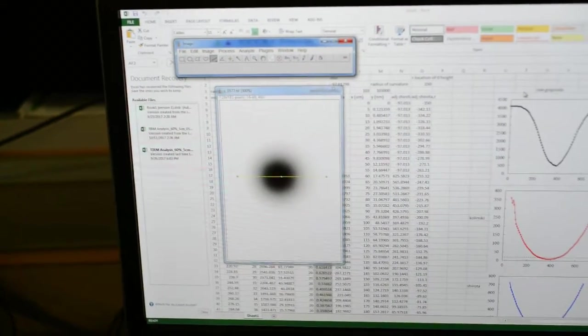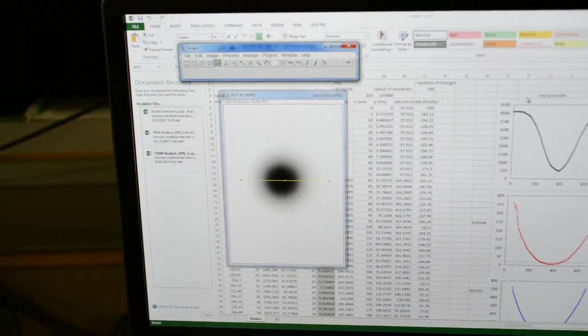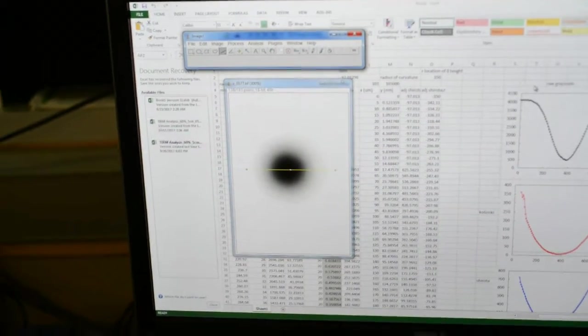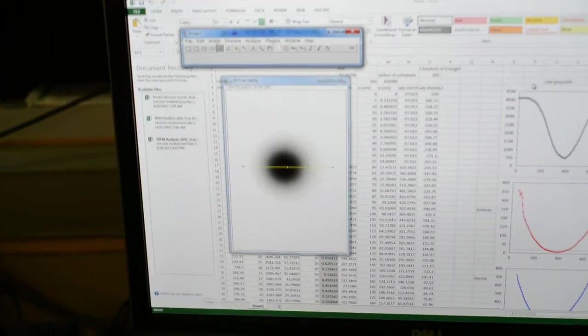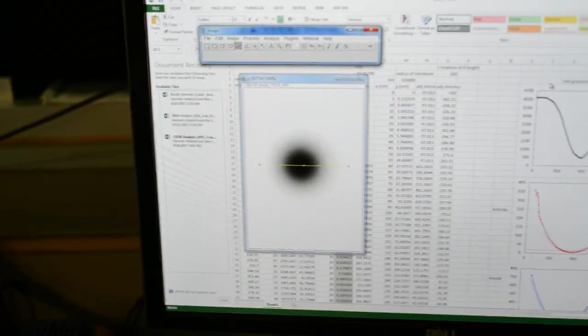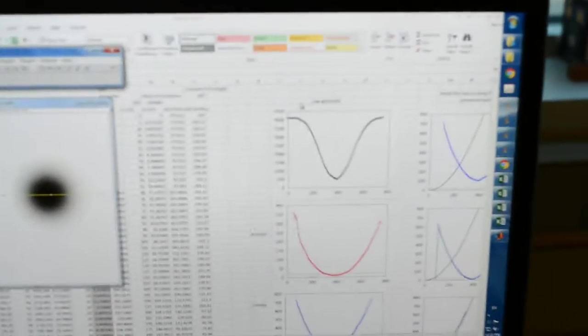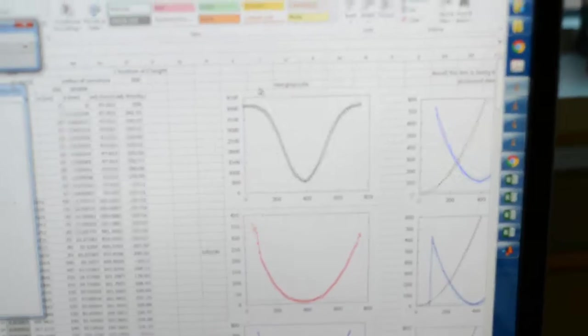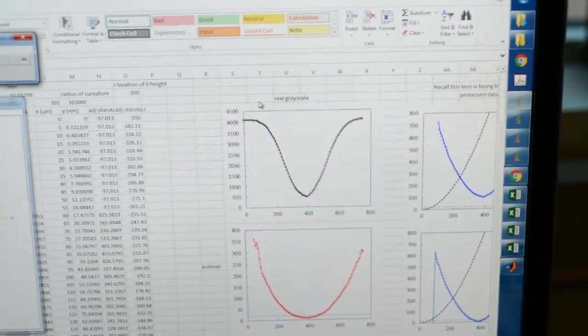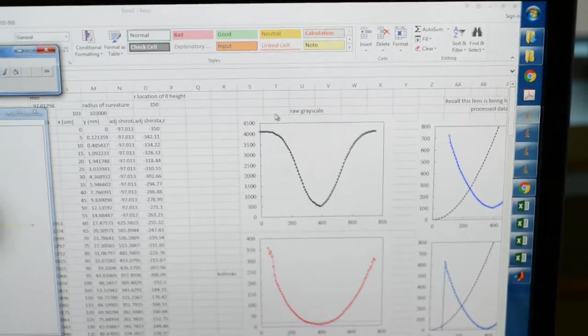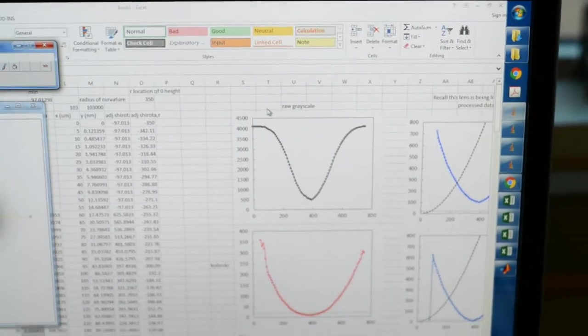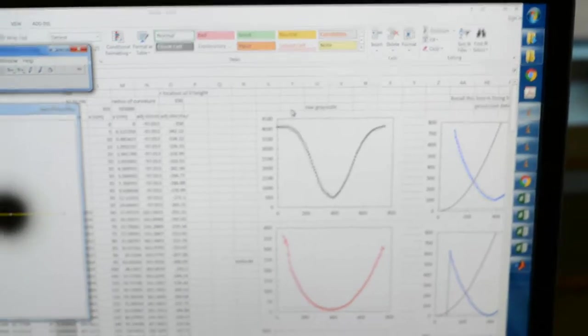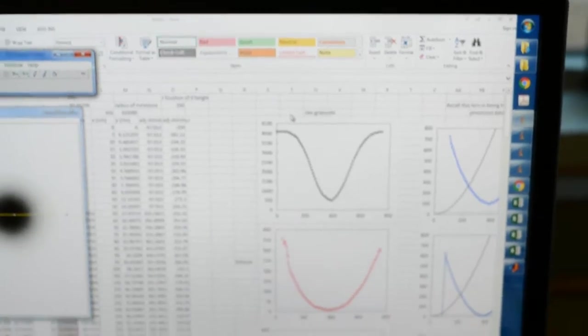Dark means contact, white means not contact. When you plot the grayscale intensity along this yellow line, you get a plot like this. This is the grayscale intensity with respect to the radius, and you'll see there's a dip.